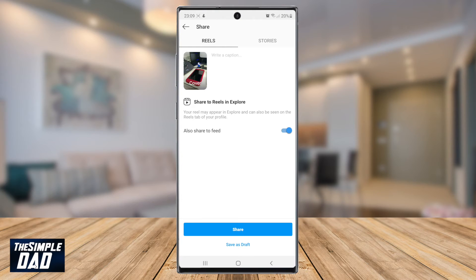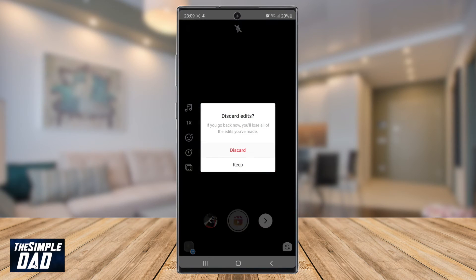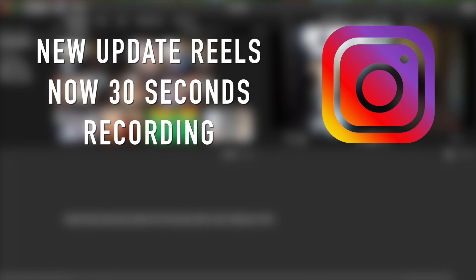There you go guys. That is a new update from Instagram about Reels, which is really useful for content creators to help them express themselves more. If you want to see more tutorials like this, then please consider subscribing to this channel and leave a like. Thank you for watching and I'll see you in the next one.